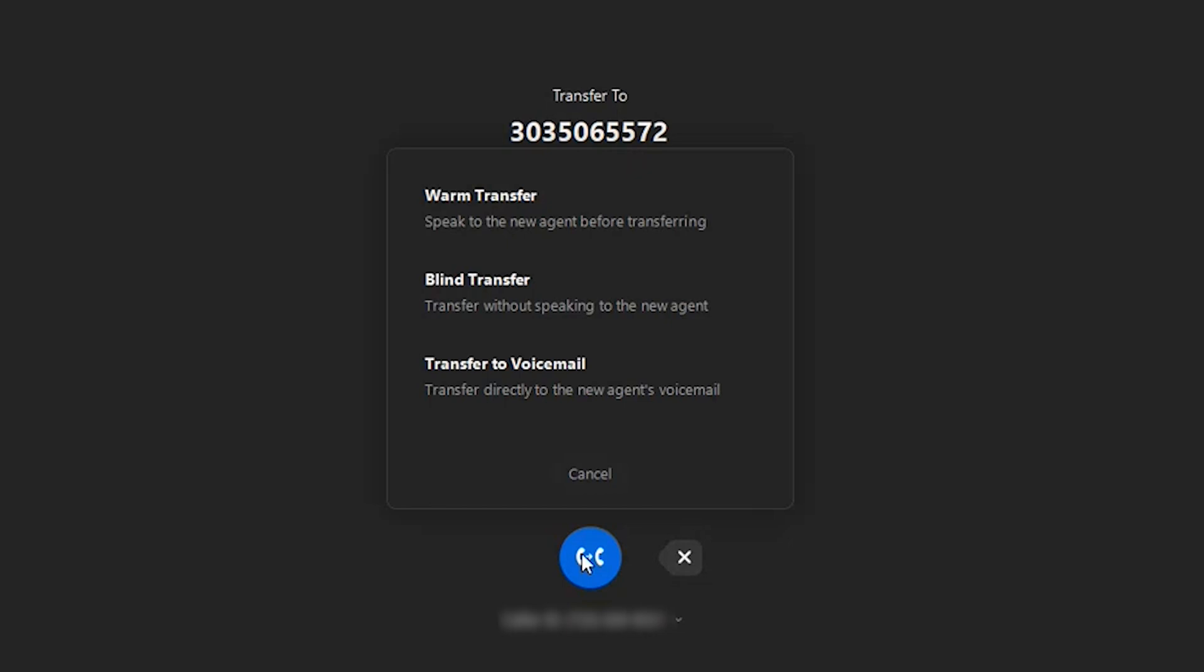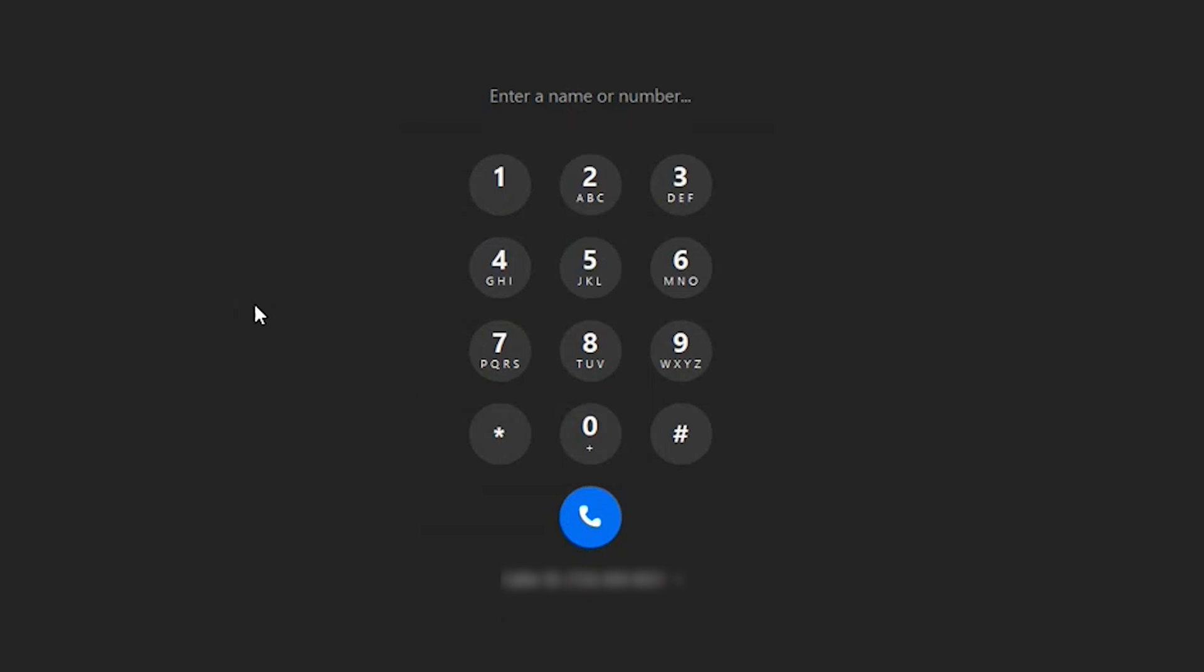Since I know that this person is traveling today, I'm going to go ahead and click the blind transfer option. At that point in time, I get the notice that says this transfer was successful. That individual Mark from marketing is now reaching out to the phone number that I had listed on the screen, and they're talking to that person, concluding their conversation going from there.